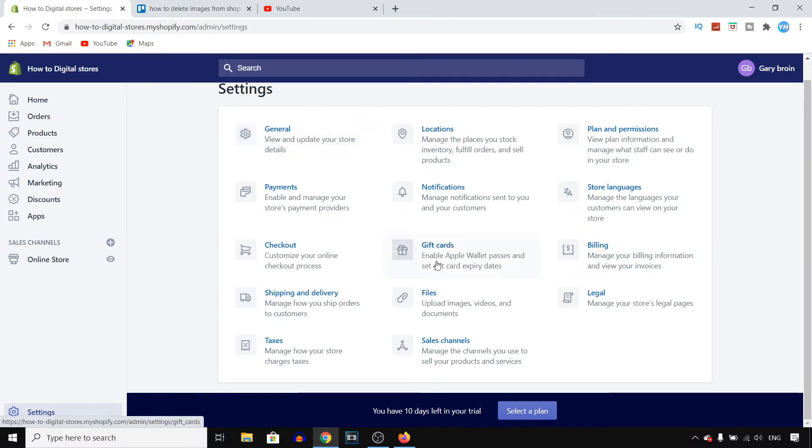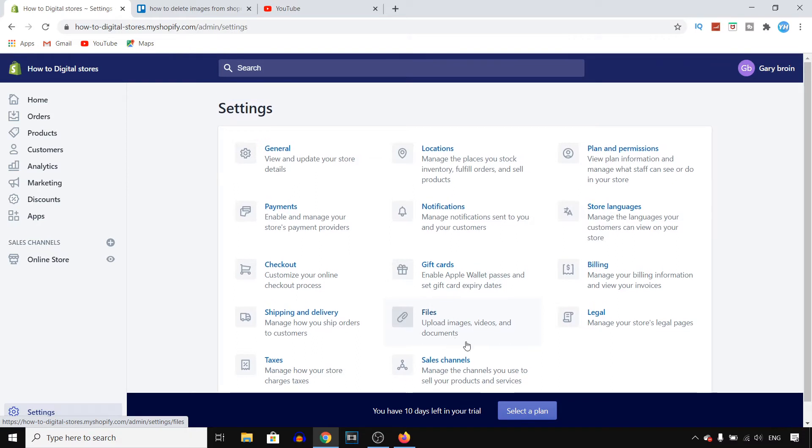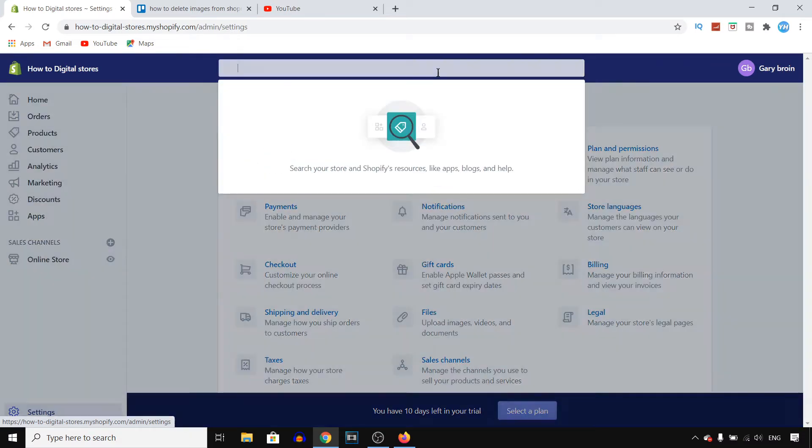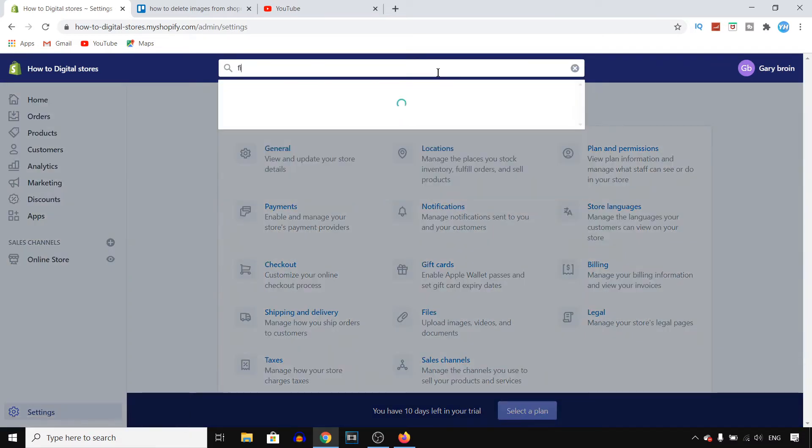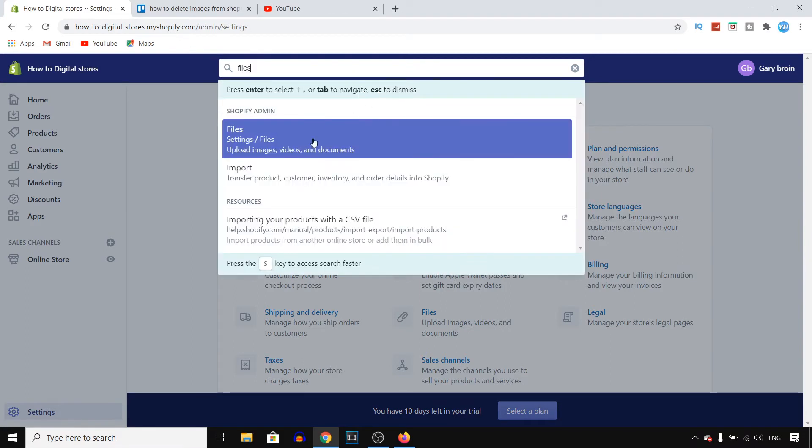Next up you want to find files right here. If you're not able to find it in here, you can also click on search and then simply search for files and it should also show up.